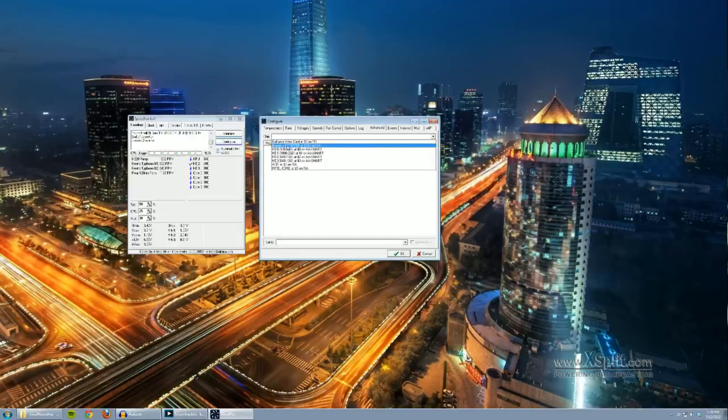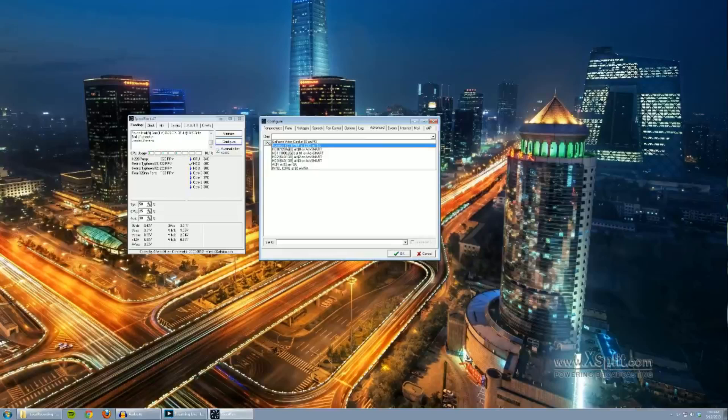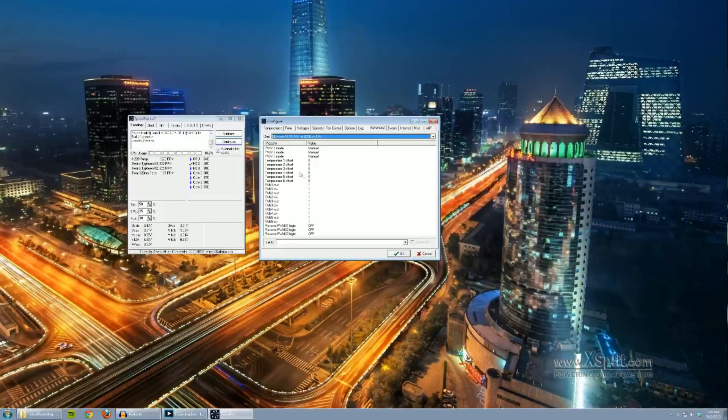And you want to look for your onboard fan controller. So for ASUS motherboards, like mine, the P8Z68, it's called the Nuvoton NCT-6776F. Click on that.